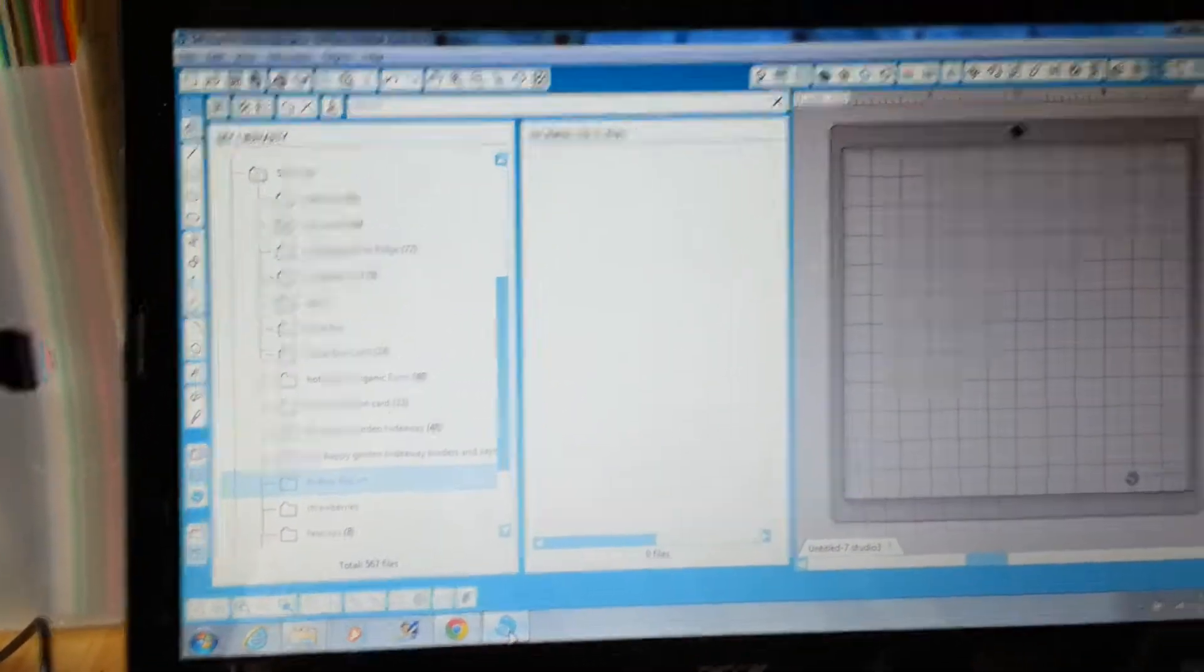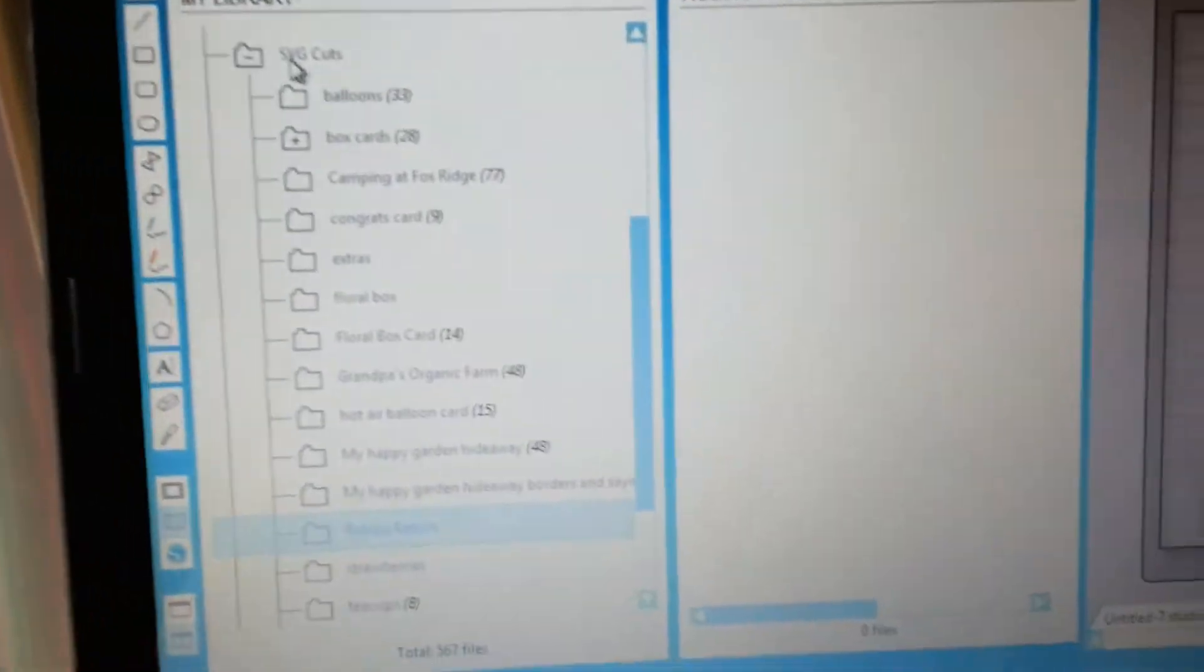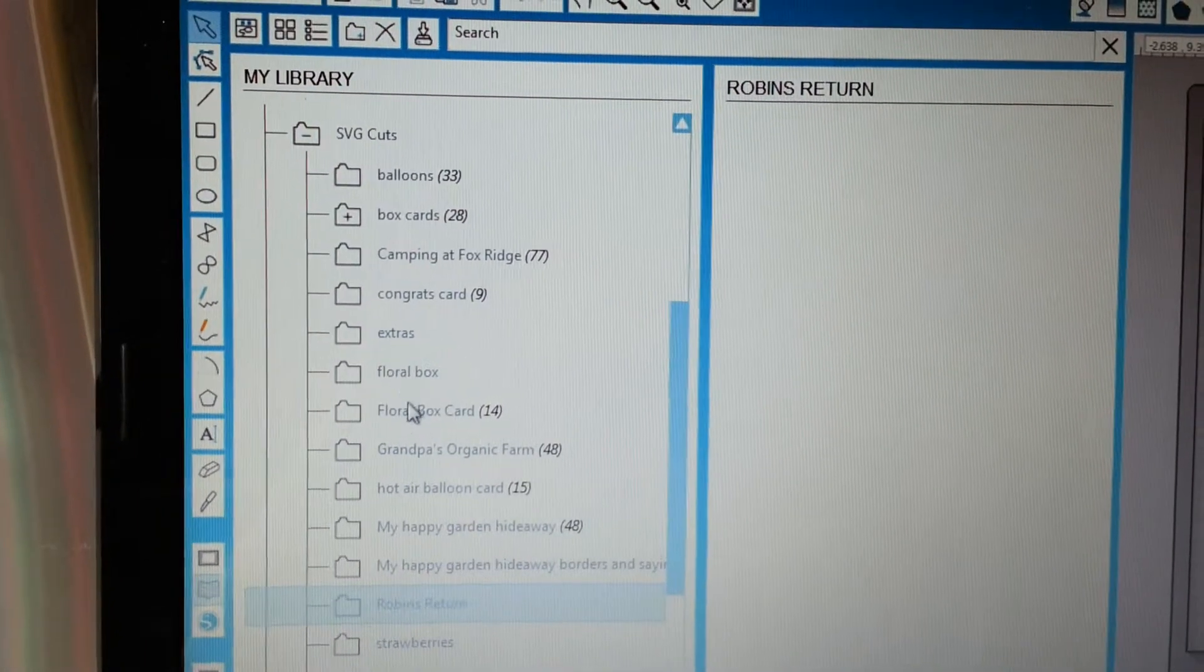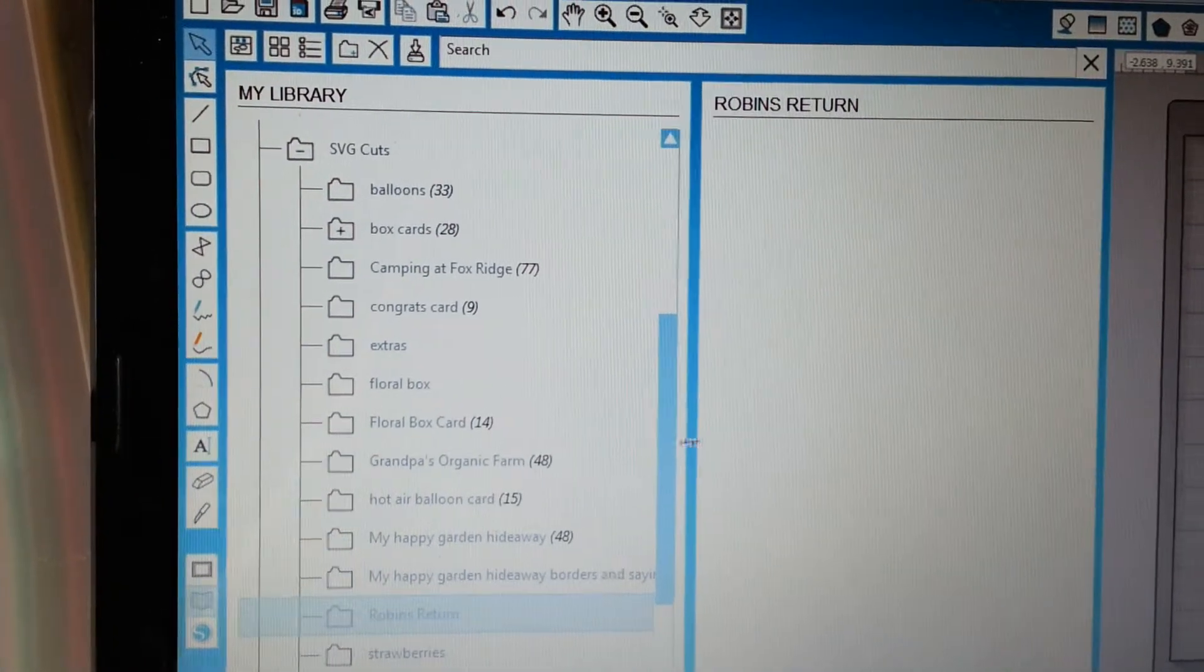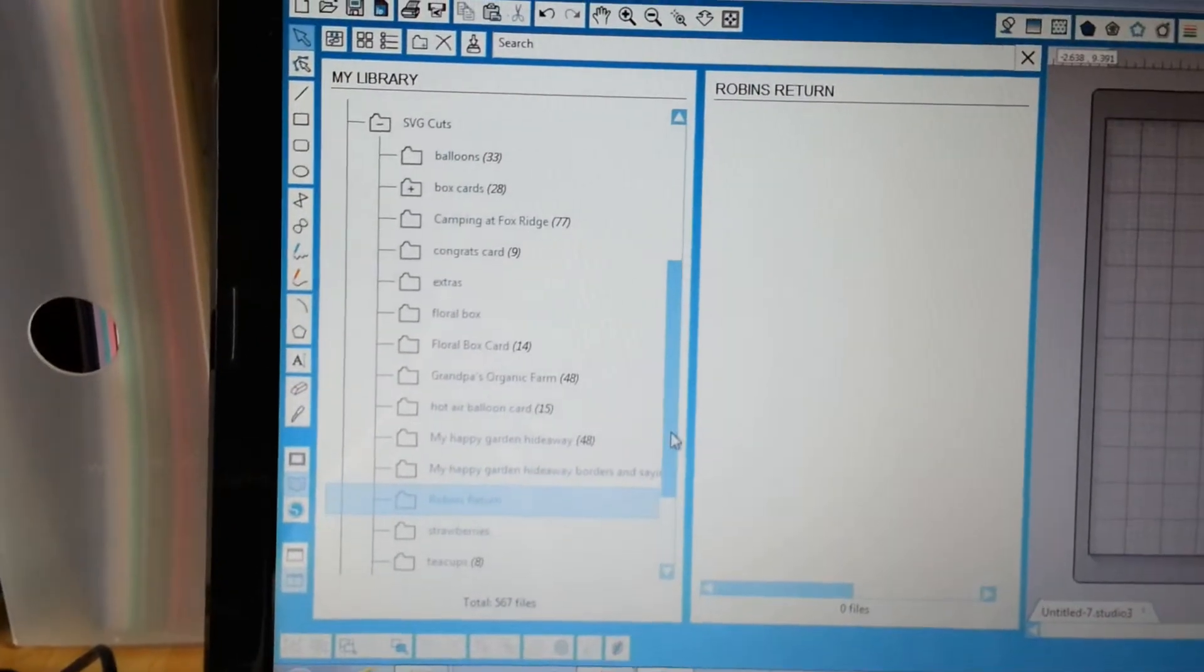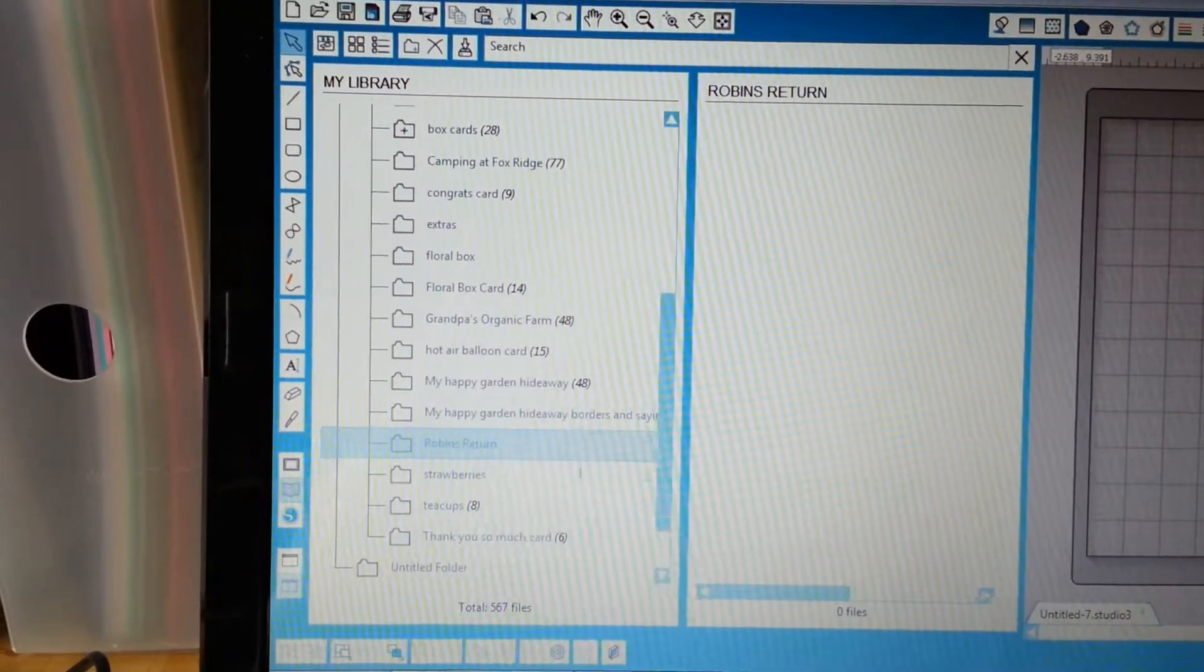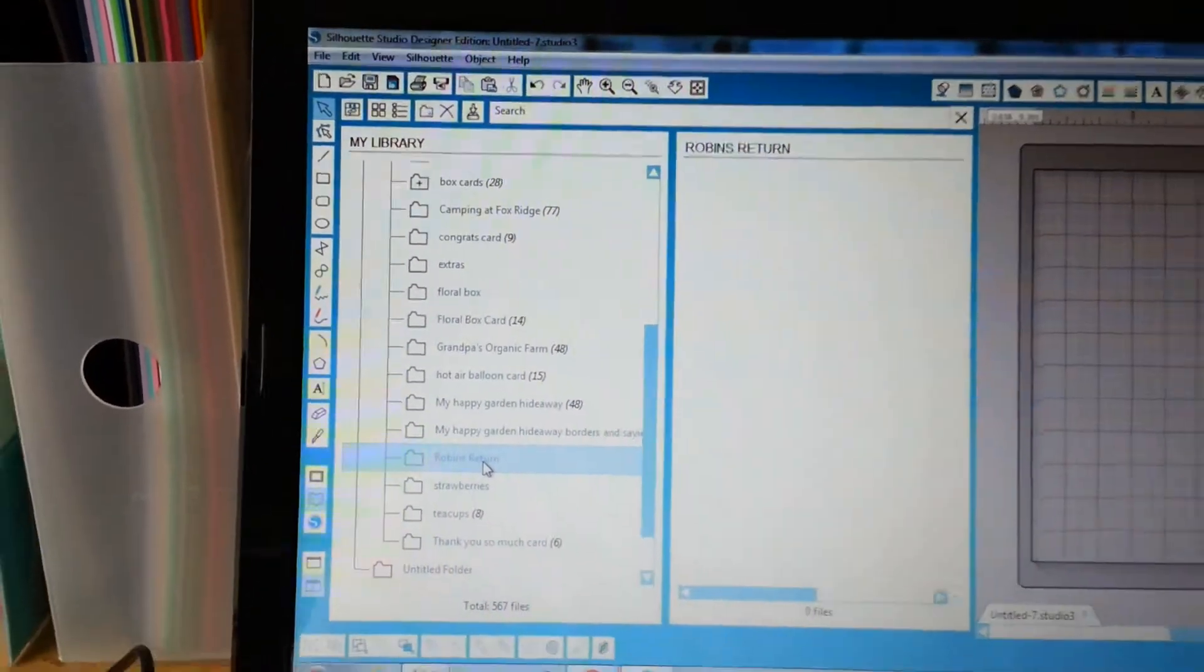and I'd already added a menu item of SVG cuts and then I've been making little subfolders. Previously, because I'm holding this phone with one hand, I went ahead and created a new folder and named it Robin's return.